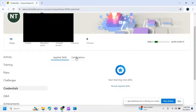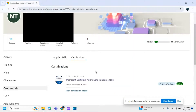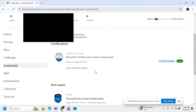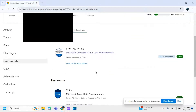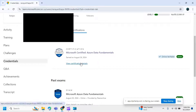Choose the certification option and you can see all your certifications listed here. To view and download a certificate, click on the 'View Credential Details' option.